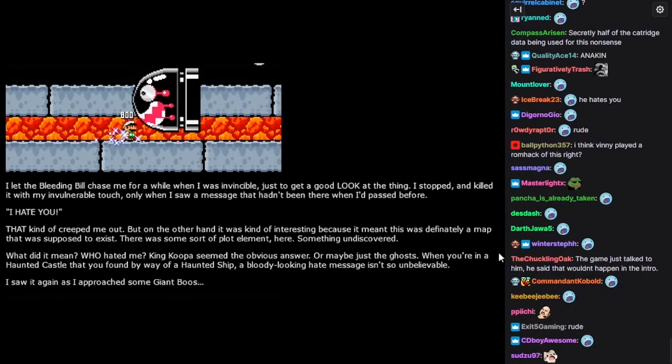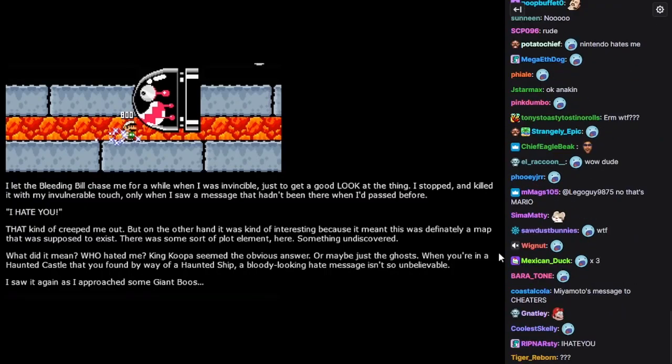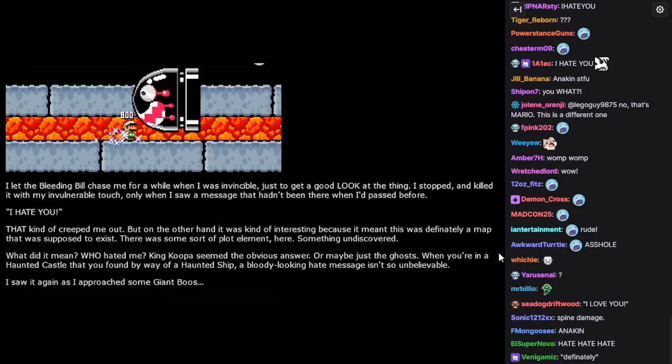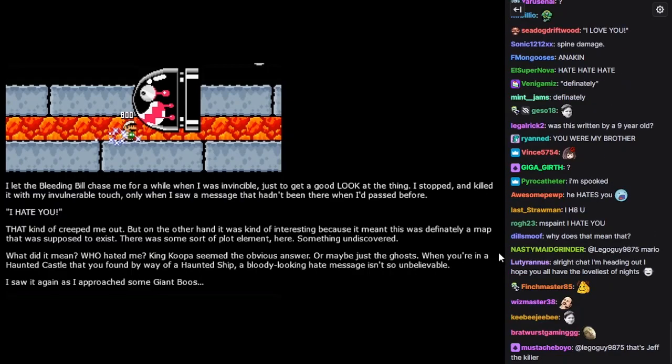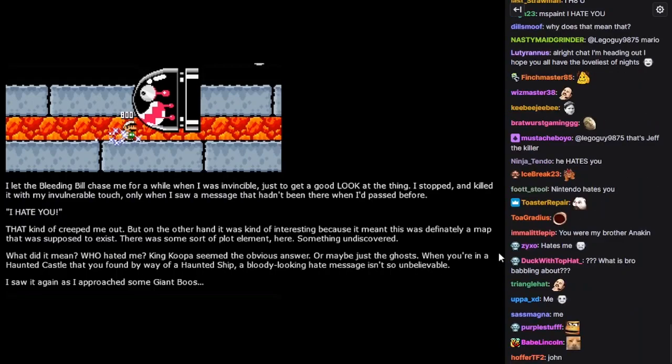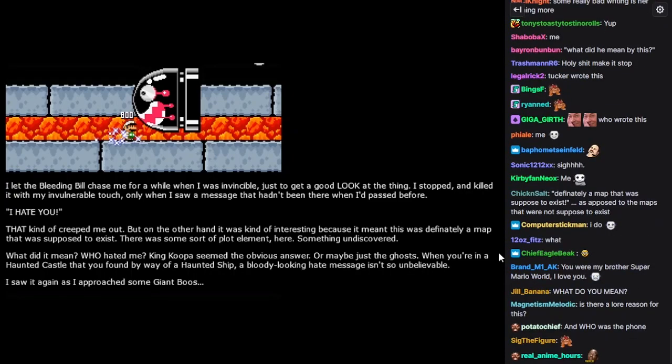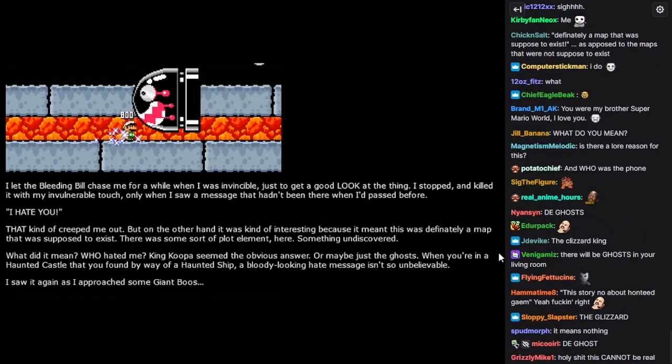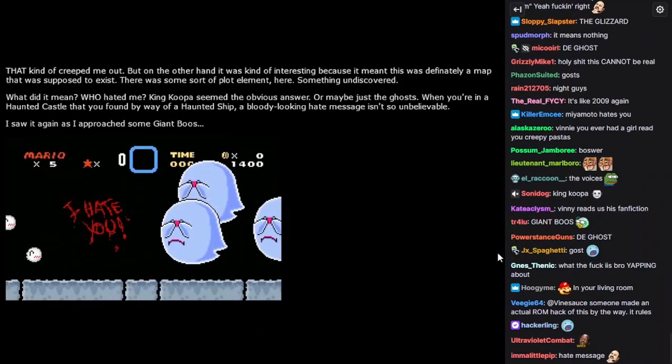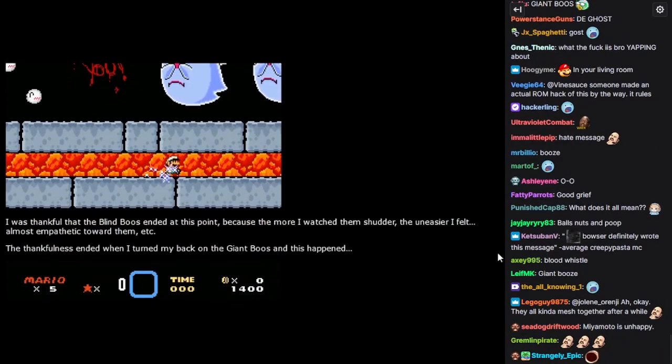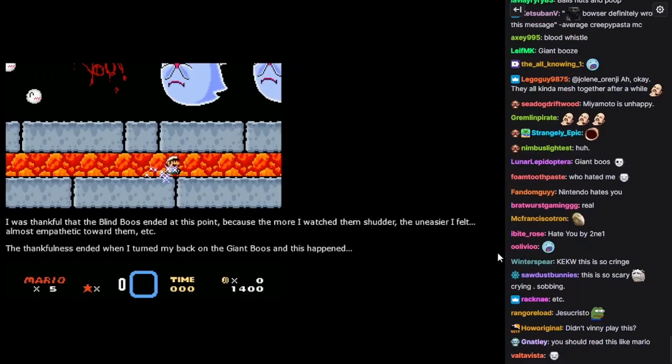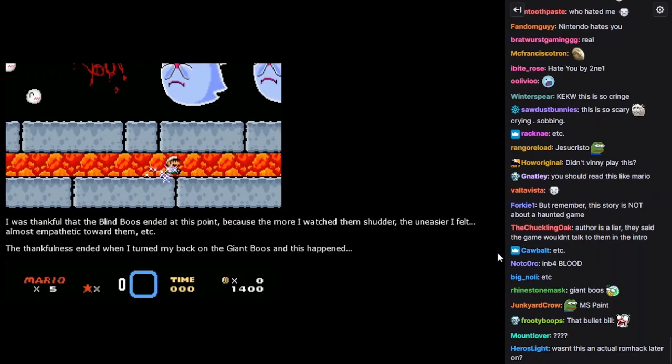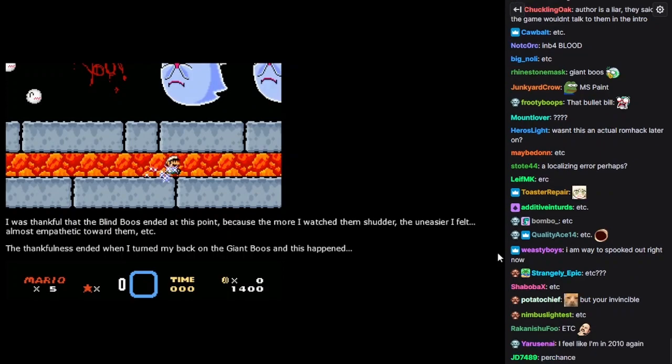That kind of creeped me out. But on the other hand, it was kind of interesting because it meant this was definitely a map that was supposed to exist. There was some kind of subplot here. Or some sort of plot element here, rather. Something undiscovered. What did it mean? Who hated me? King Koopa seemed the obvious answer. Or maybe just the ghosts. The ghosts. When you're in a haunted castle that you found by way of a haunted ship, a bloody-looking hate message isn't so unbelievable. I saw it again as I approached some giant boos. I was thankful that the blind boos ended at this point because the more I watched them shudder, the uneasier I felt. Almost empathetic toward them. The thankfulness ended when I turned my back on the giant boos and this happened.